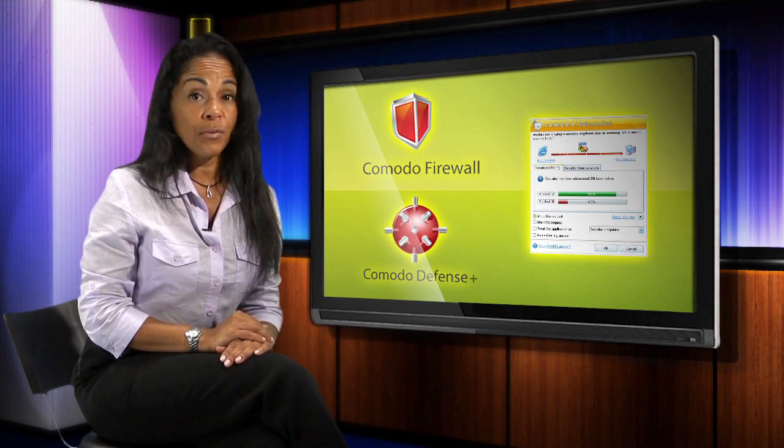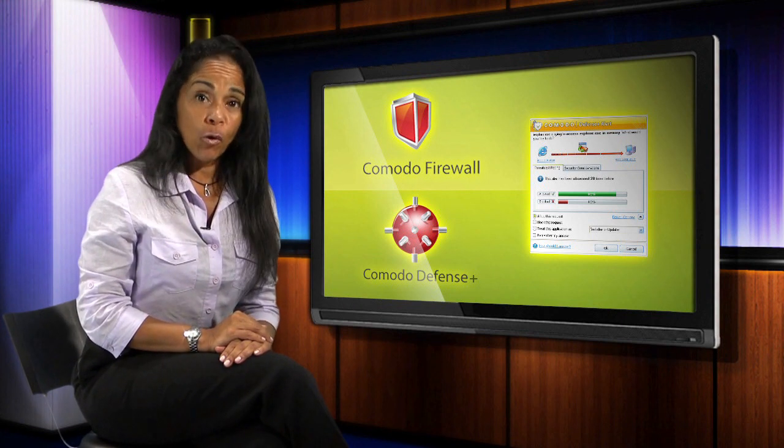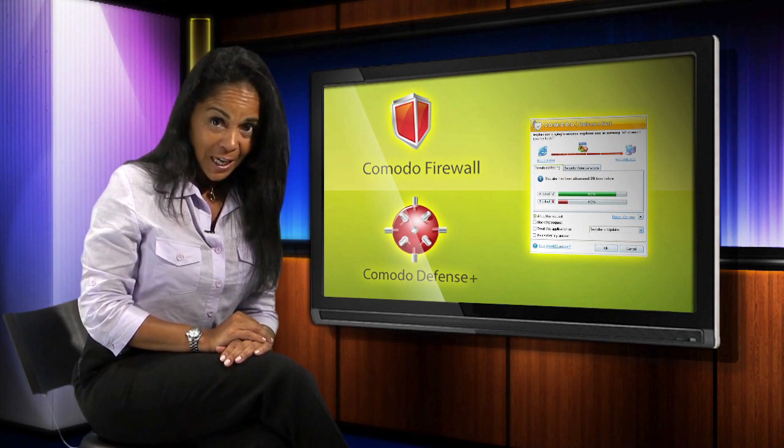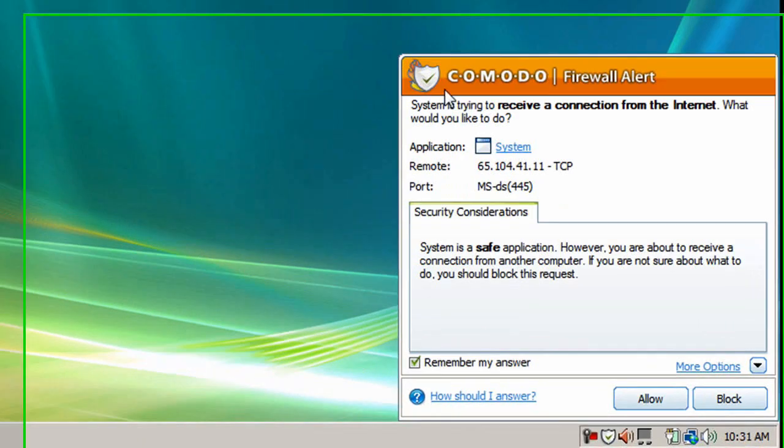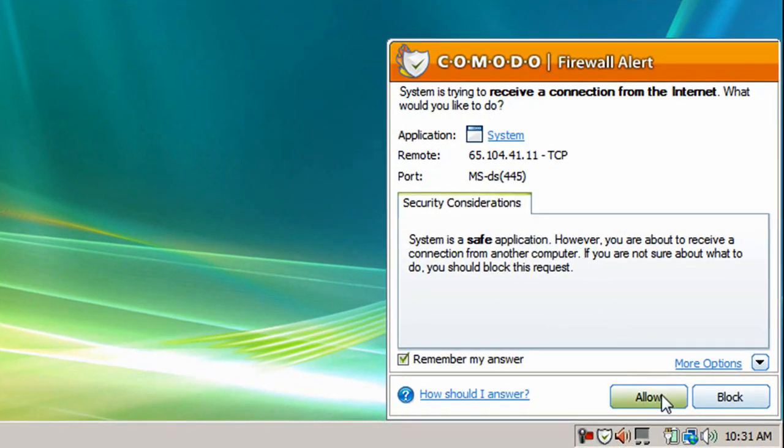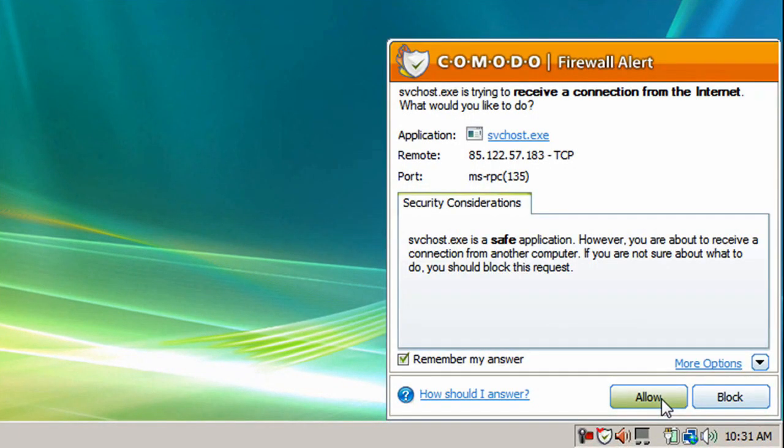Such as a program requesting an internet connection, access to the keyboard or memory, and other similar events that could be symptoms of a malware attack.